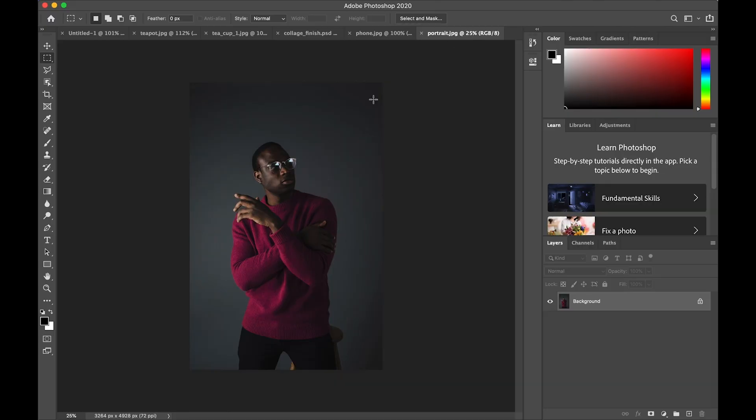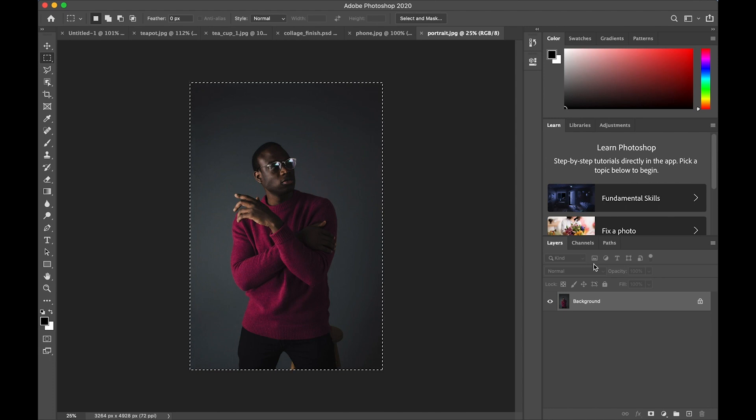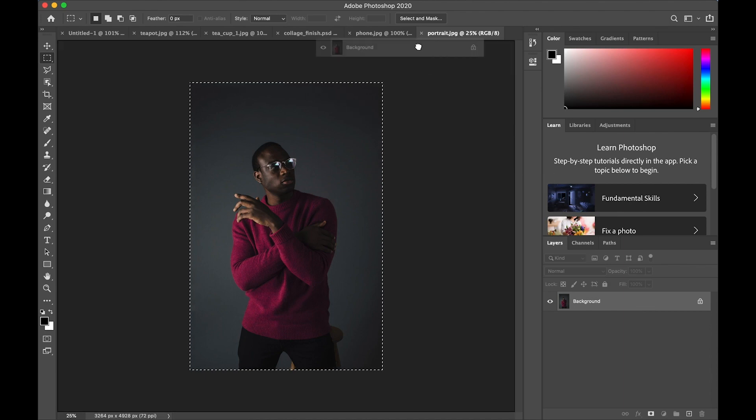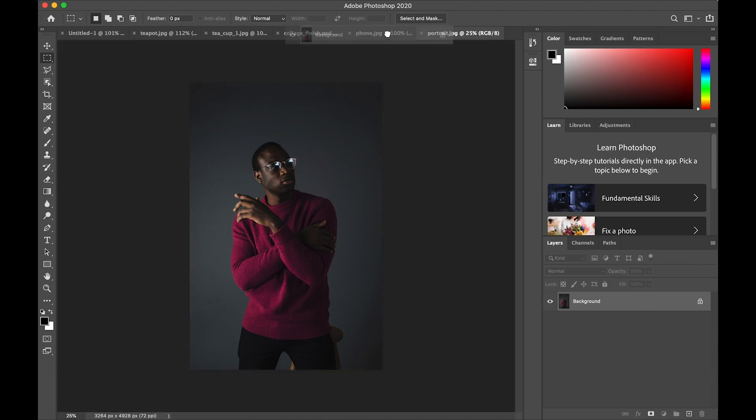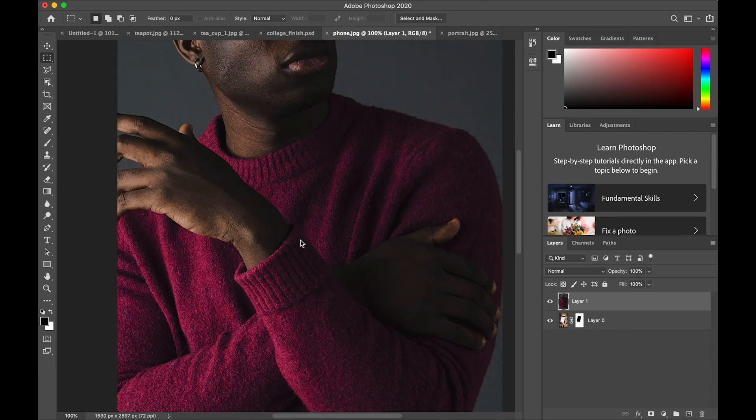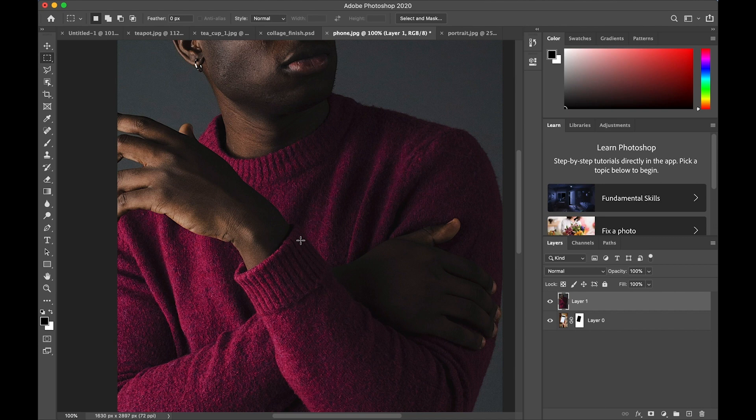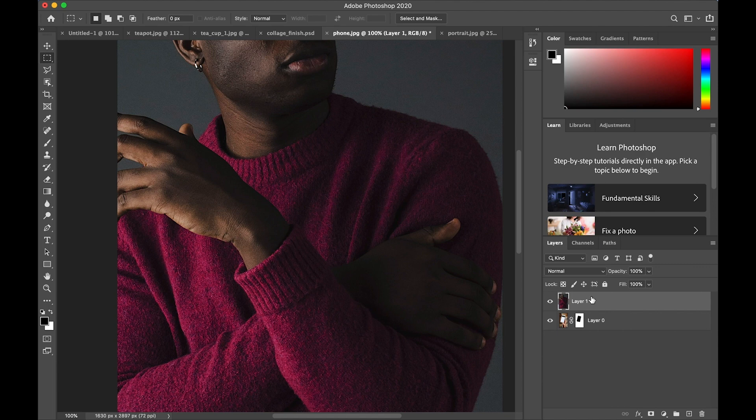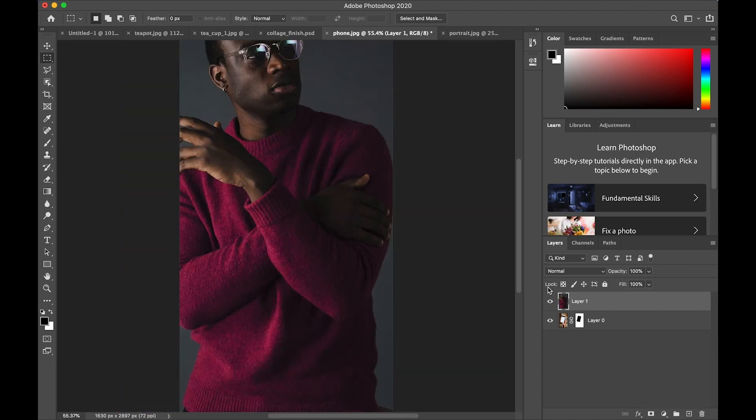I'm going to switch to this portrait and I'm going to use the whole thing. I really don't need to select anything. I'm just going to drag the background layer and drop it over to the phone picture tab and then drop it on the phone. It's quite a bit larger.